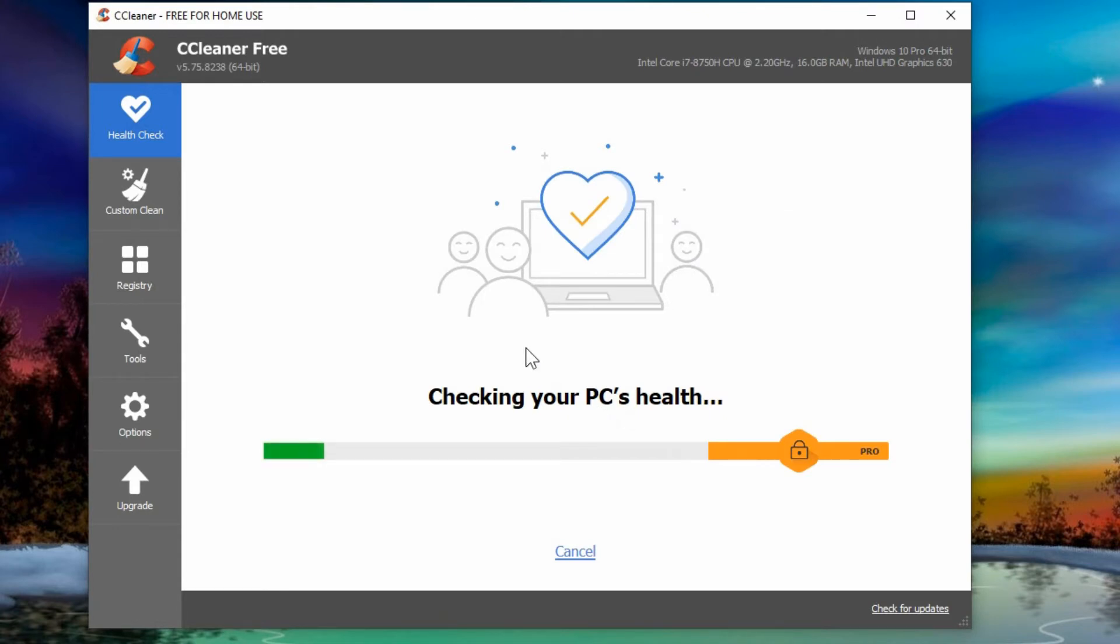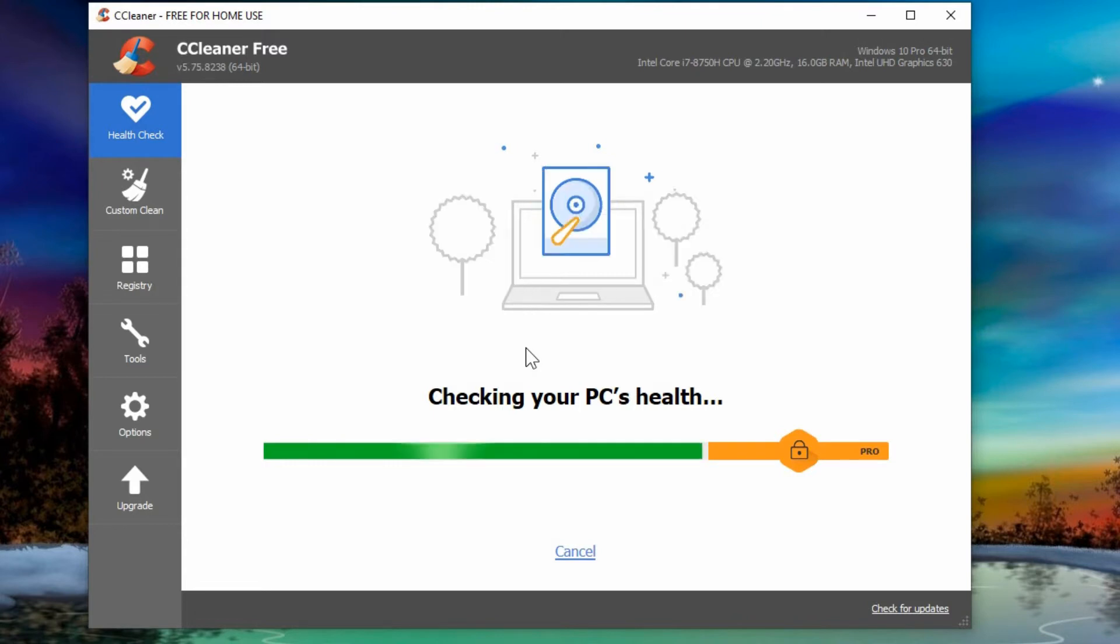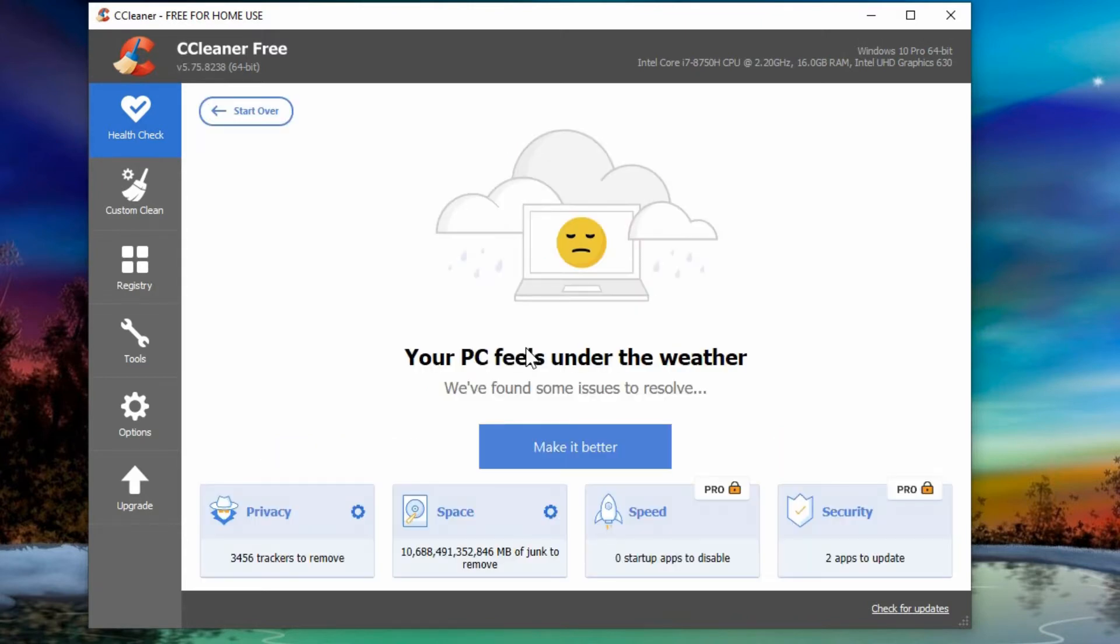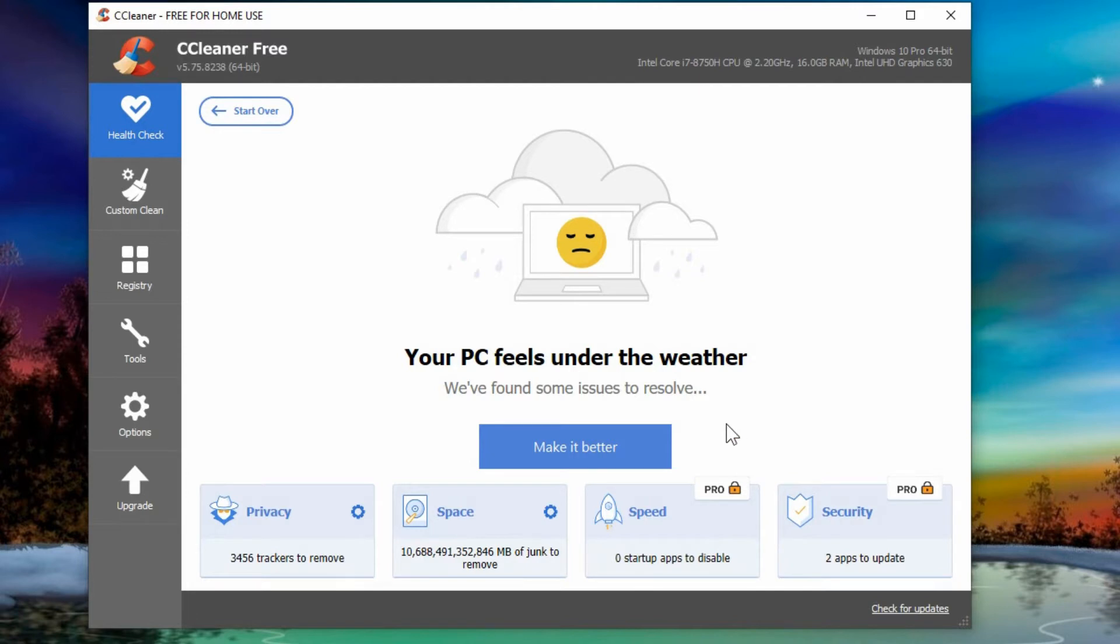It only does so much on the free version. You'll see it'll prompt you with a few different things that it can do, but only certain things will be done if you pay for it and get the Pro Edition.